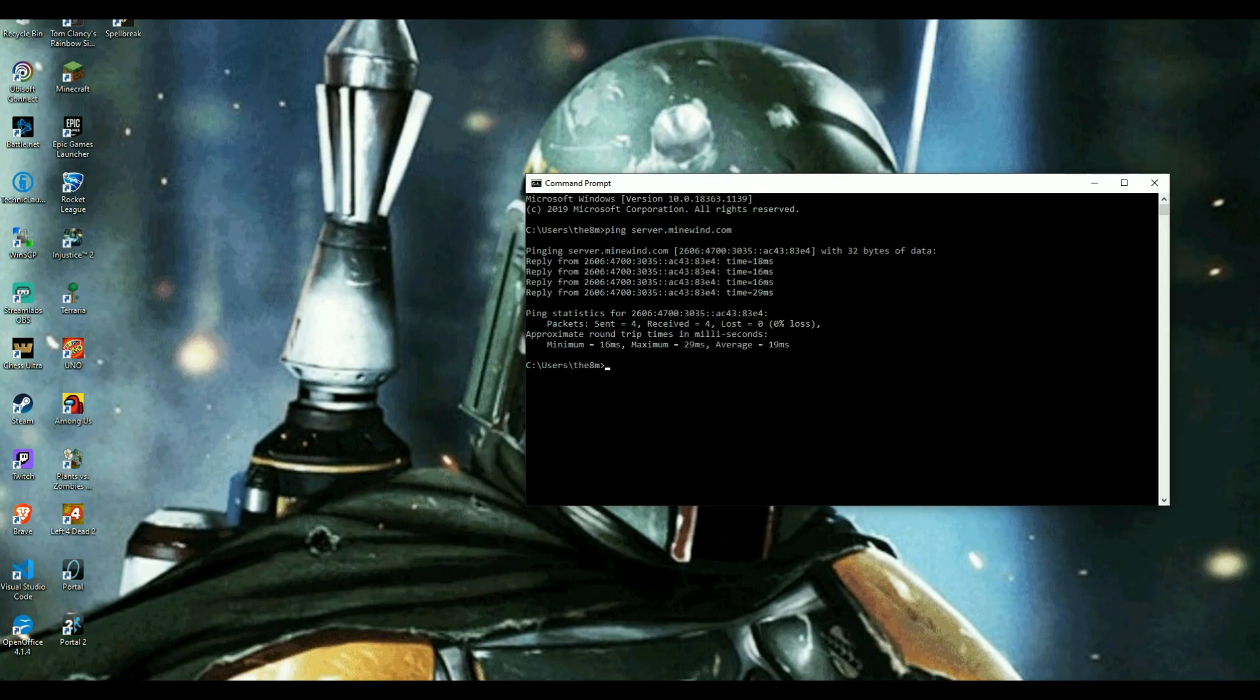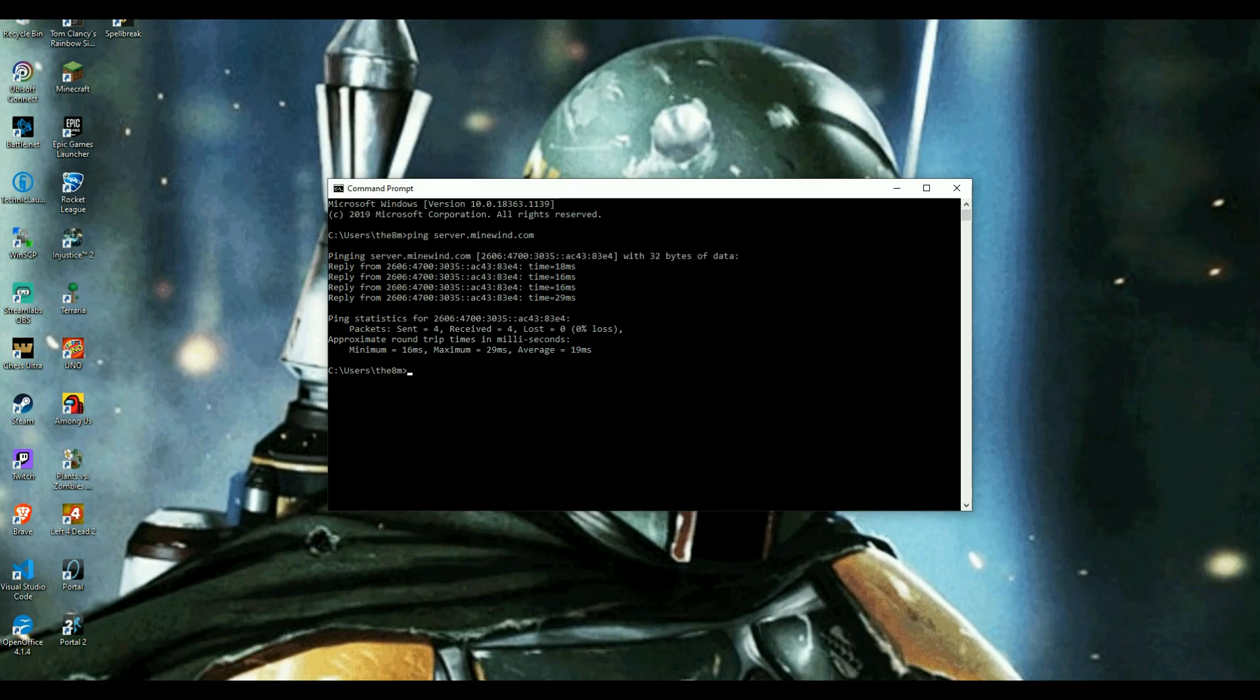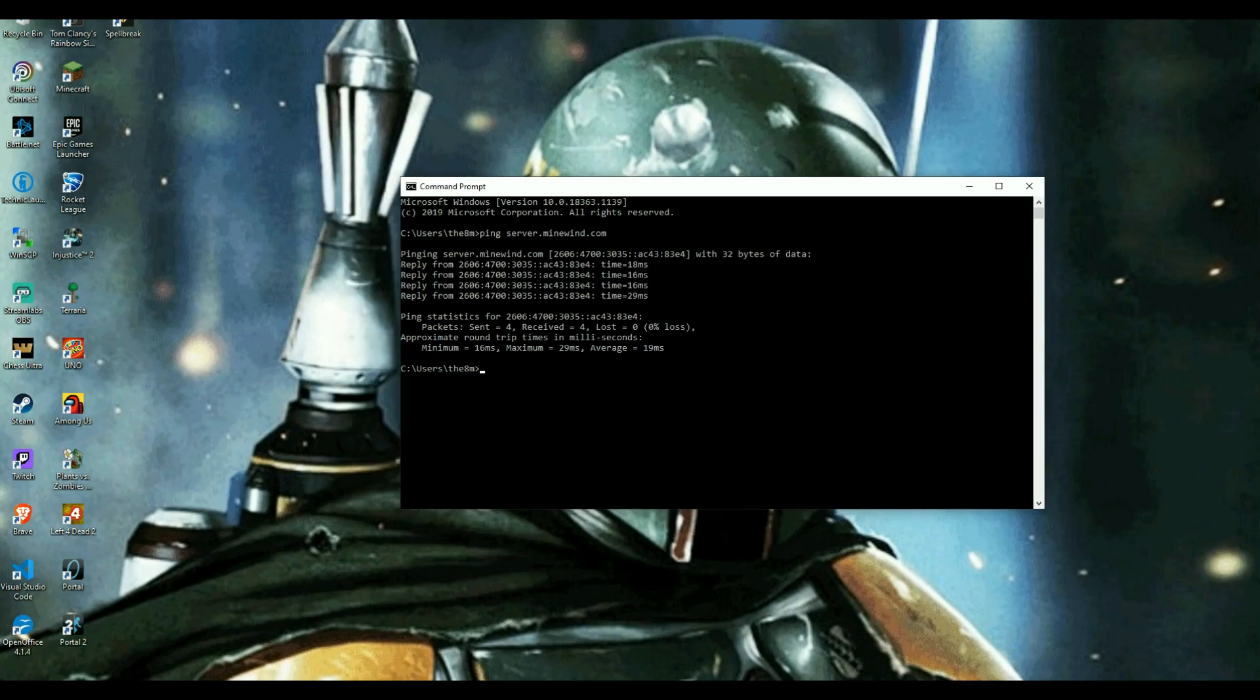And as you can see, it is pinged. It has gotten a reply. It's pinged statistics for the server. And this is what you're looking for right here, guys. It pinged. Packets sent four. Packets lost zero. Zero percent loss. That means your server address right here. This server is operational.